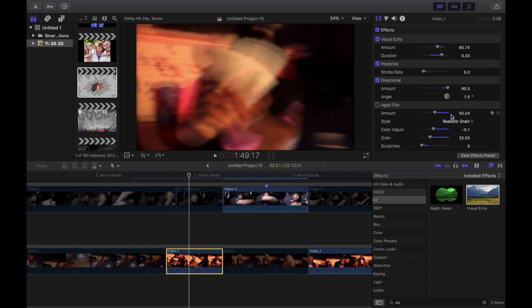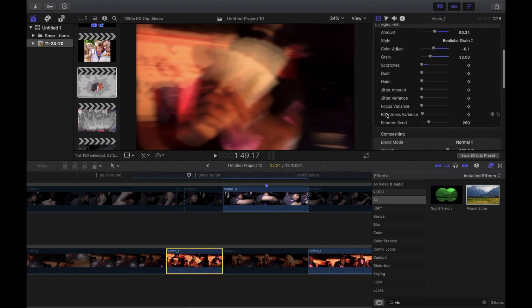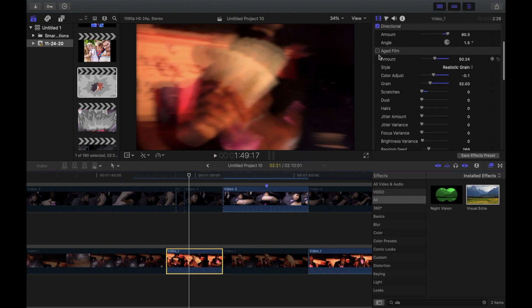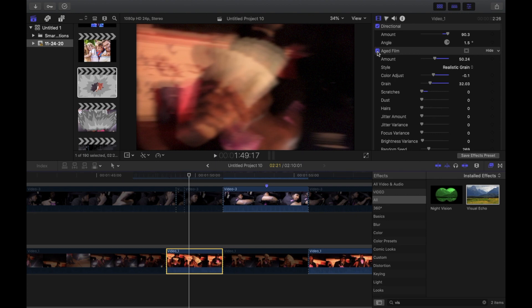Then you want to add an aged film if you want to. I feel like this made it look a little better with the grain and all that stuff. I put the amount on 50.24, the adjust color on negative 0.1. I was just kind of playing with it, I don't really have specific things that I do every time.